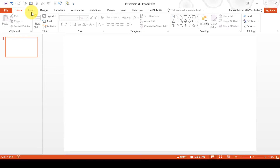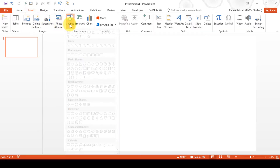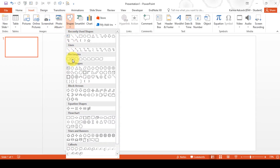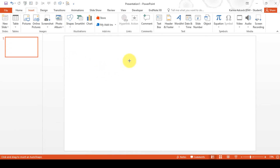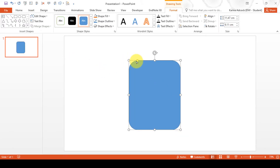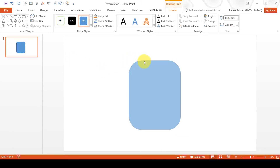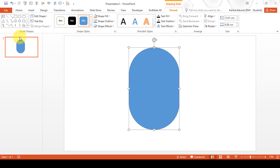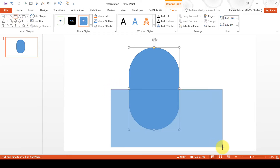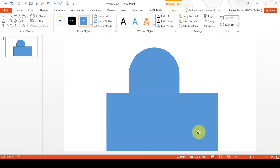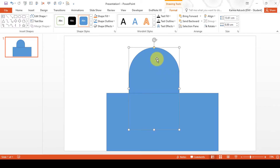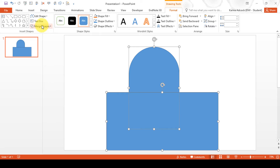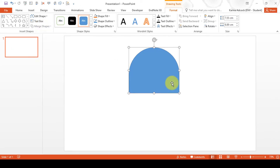The first thing you want to do is go to Insert and Shapes and insert a rounded rectangle. Click and drag that and round the corners. Then insert a normal rectangle over the top. Select the first shape, hold down CTRL and select the second shape, then go to Merge Shapes and Subtract.